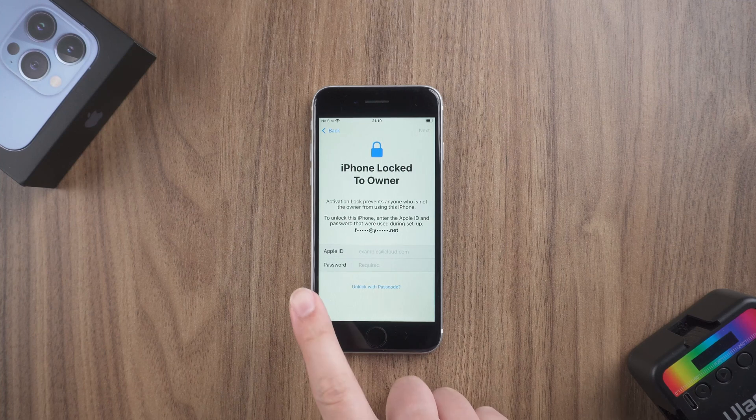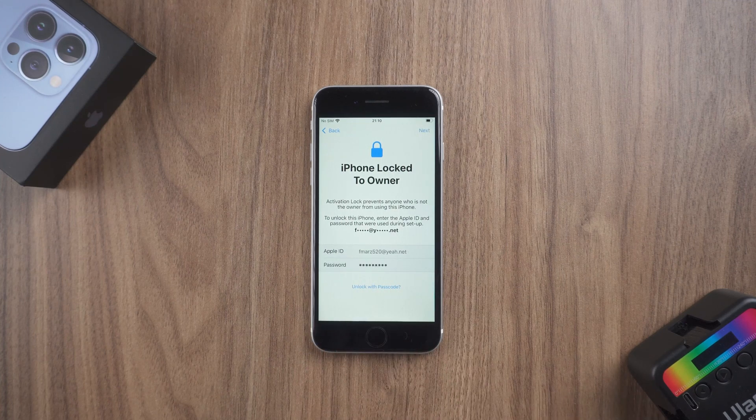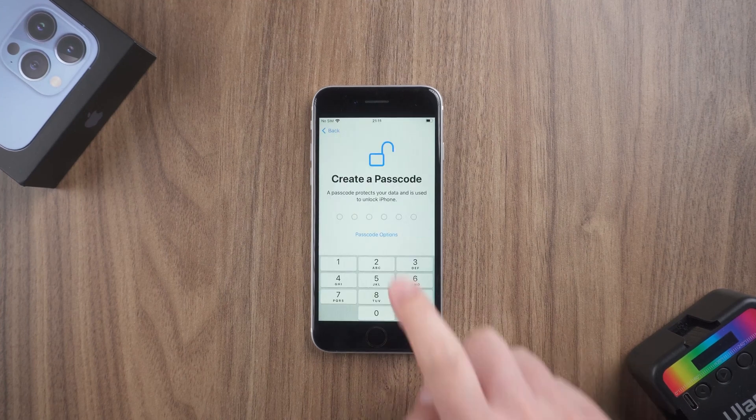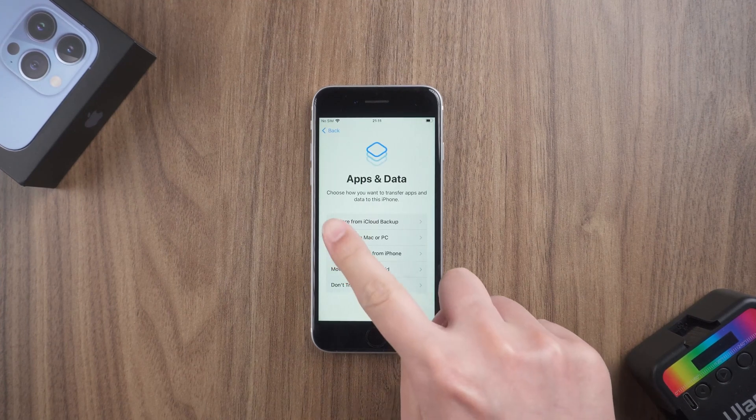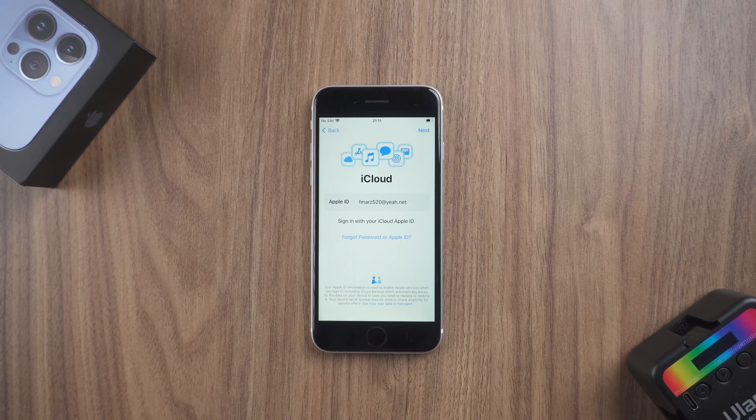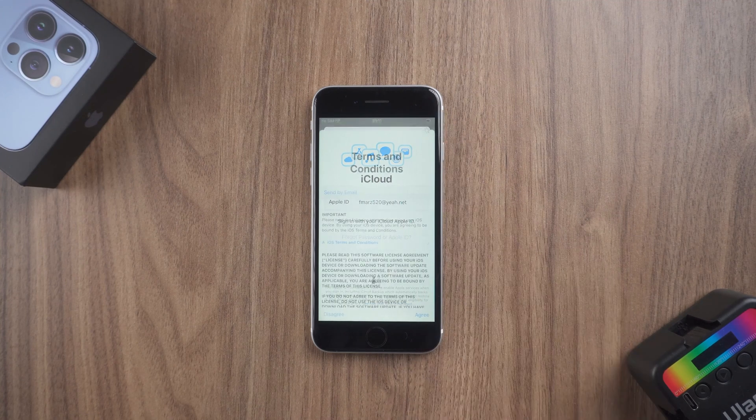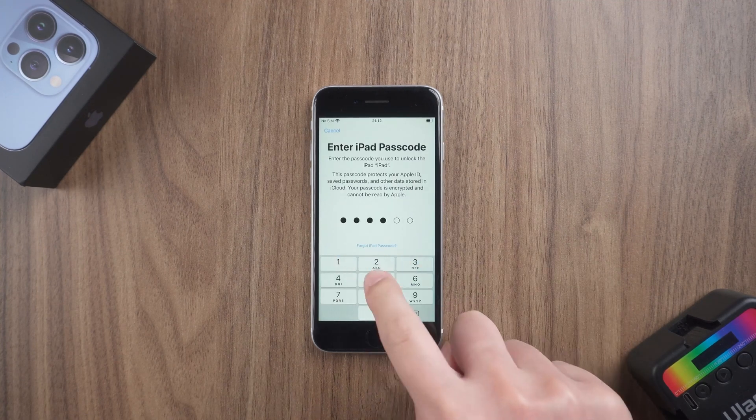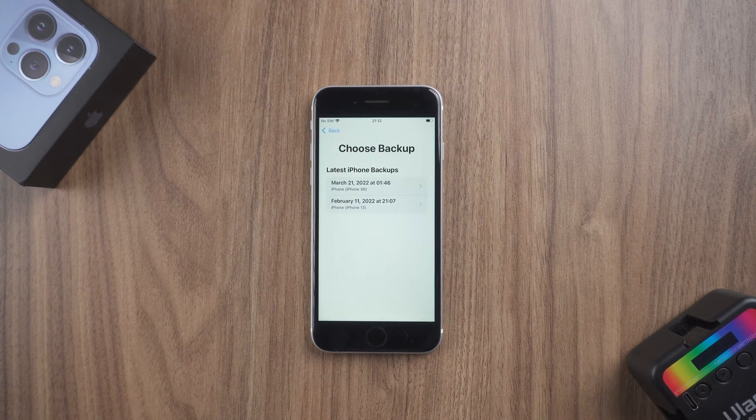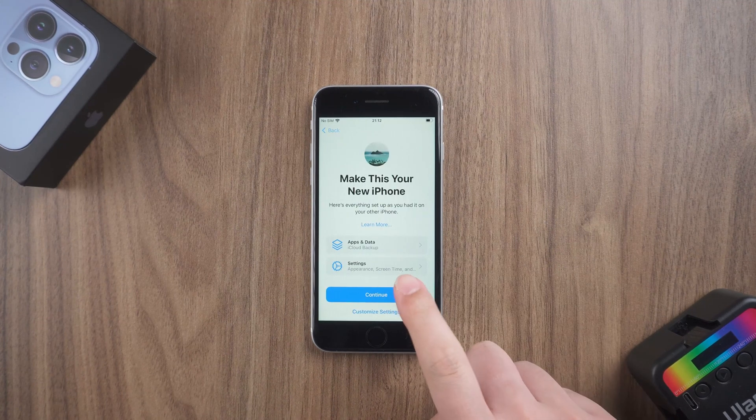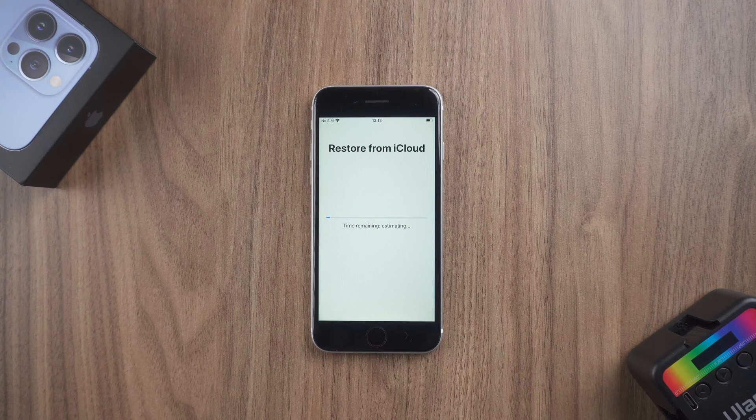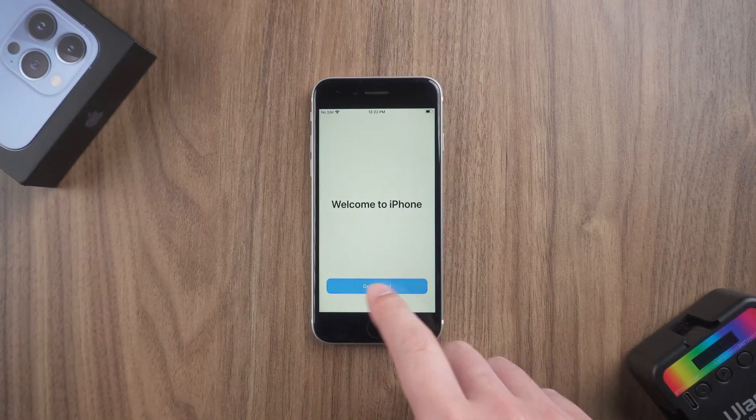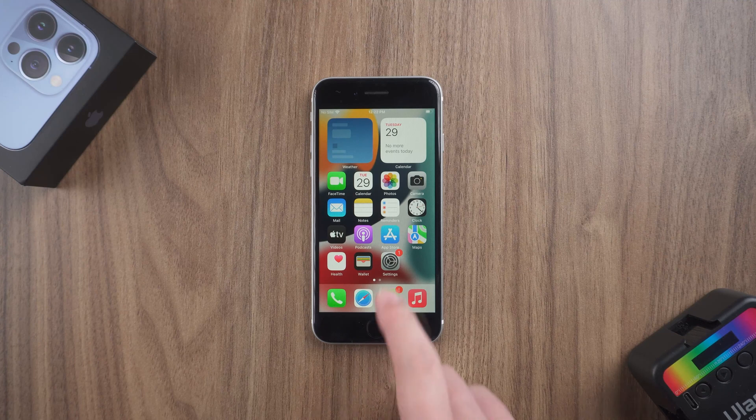When you encounter activation lock, enter your Apple ID password to unlock it. In the backup, you can choose iCloud to restore data. Now your iPhone is unlocked.